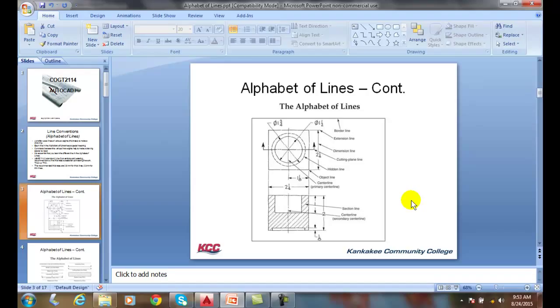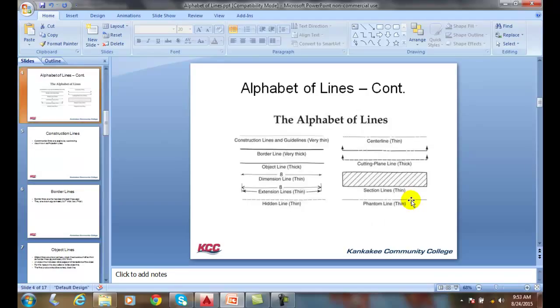Together, they form a language. It's kind of like having the letters of the alphabet to be able to form our language. Here we have an example of each type of line in our line convention.